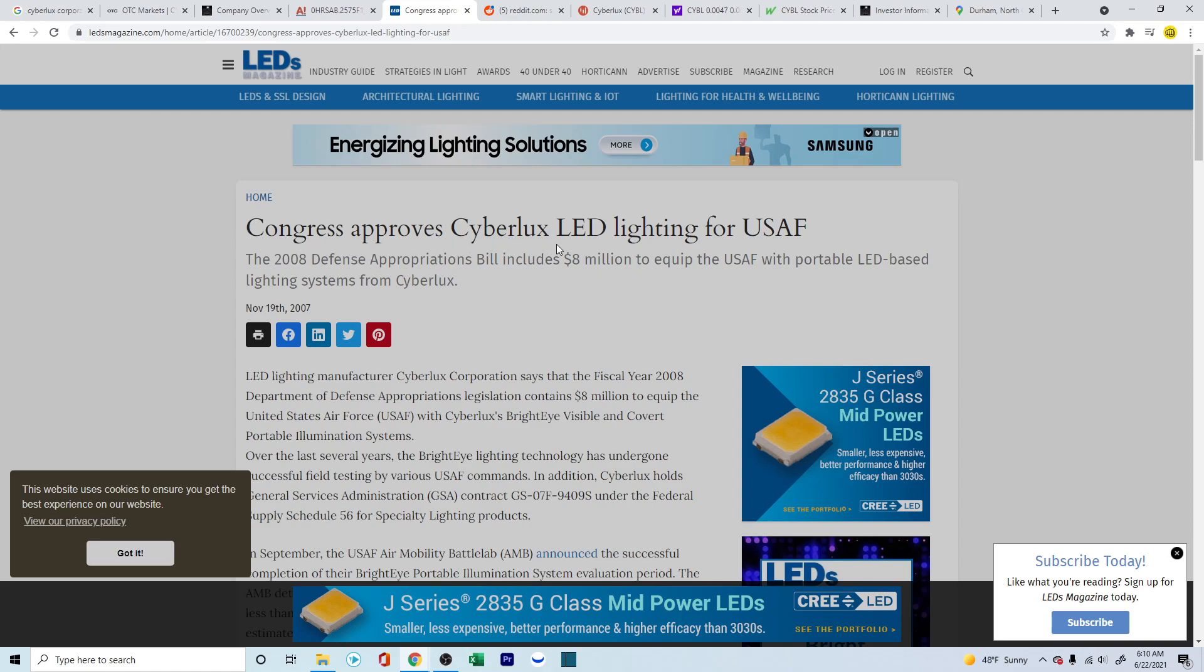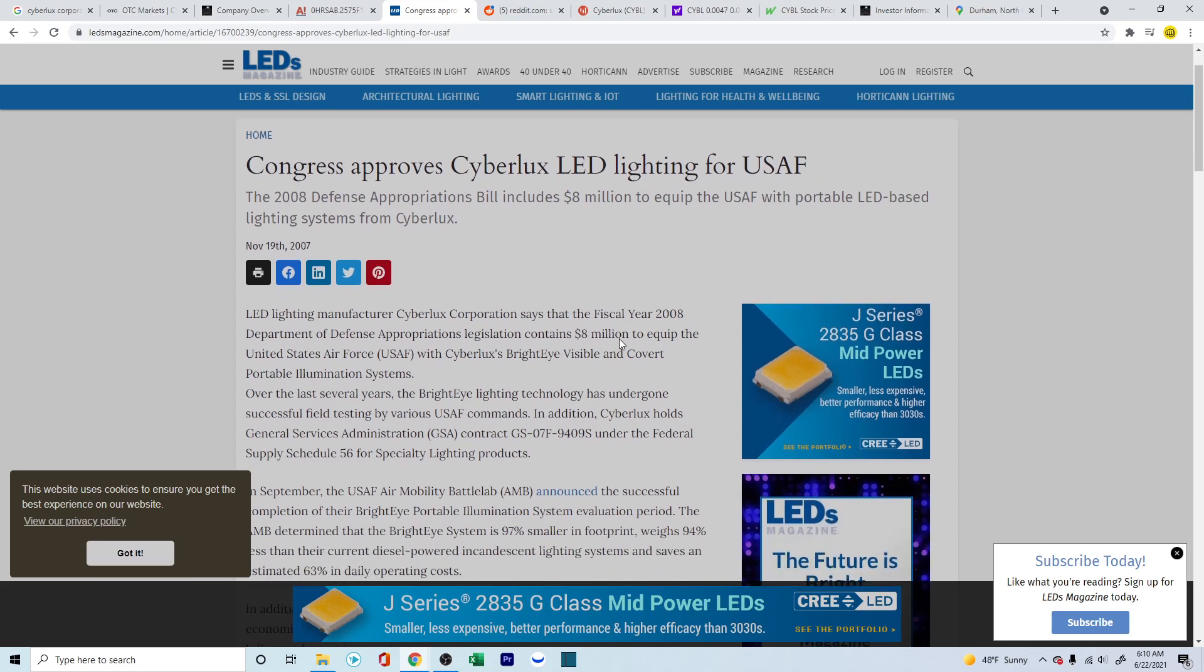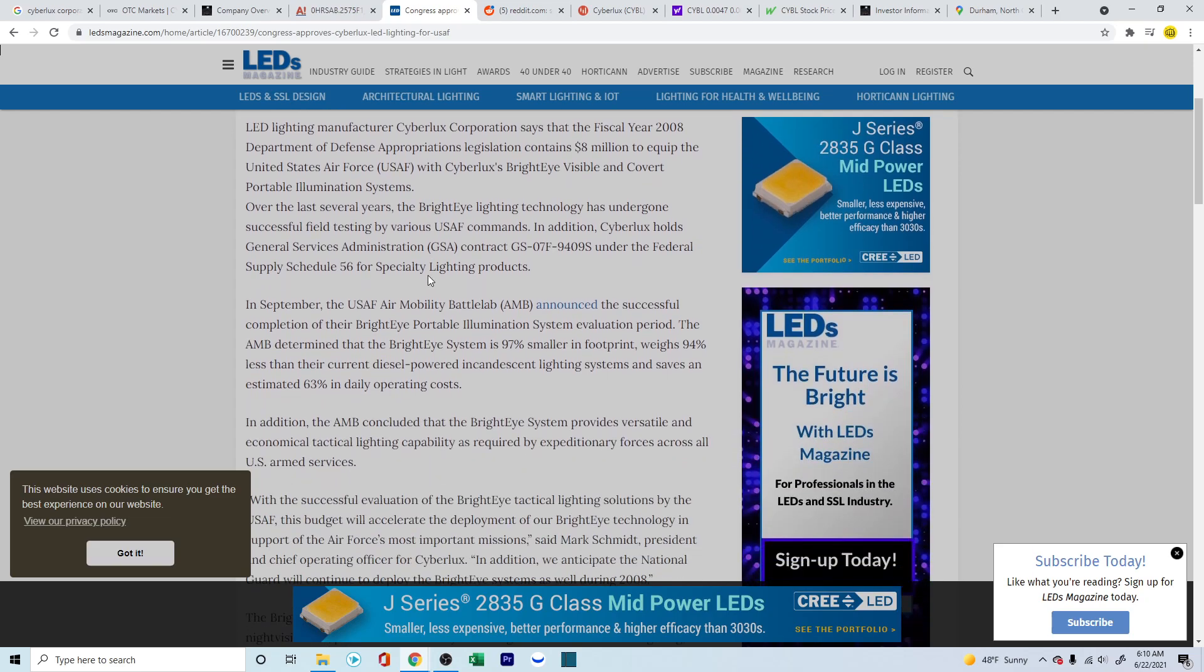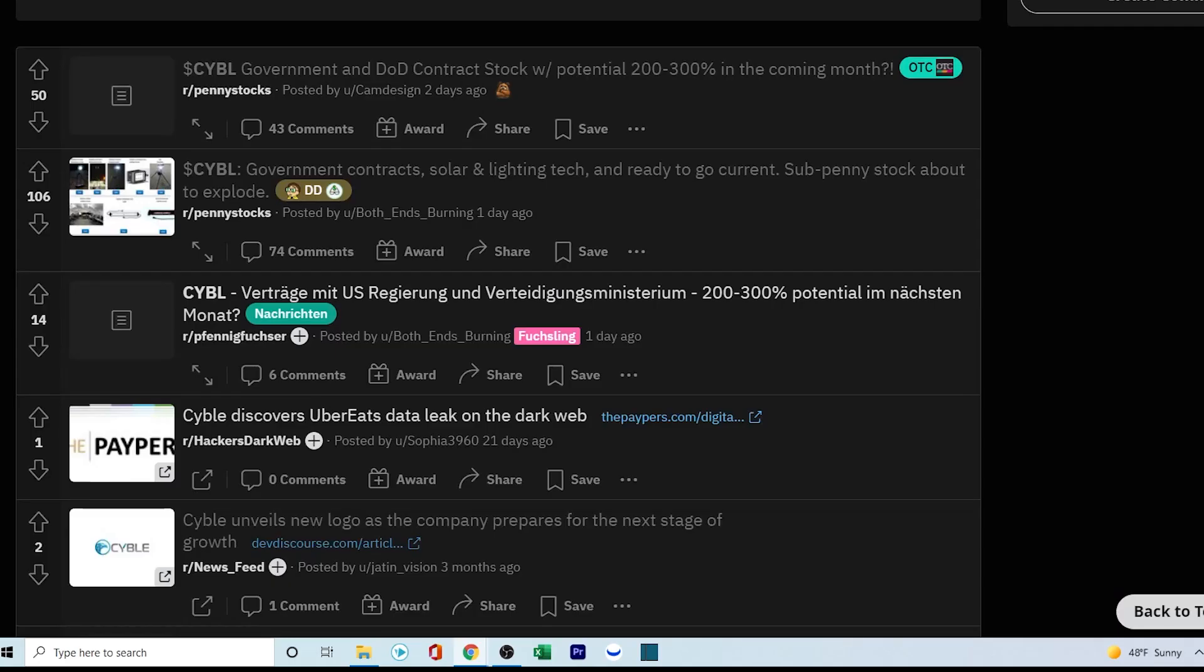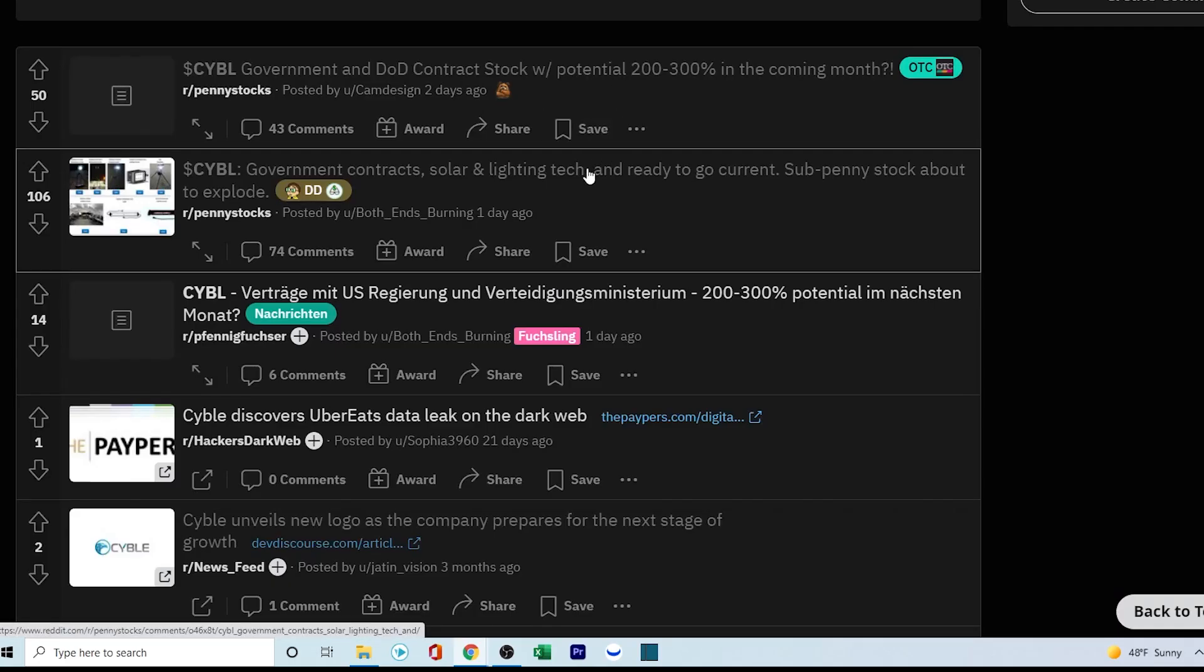Congress approves Cyberlex LED lighting for USAF. So this is another one where they're talking about in 2008, the Defense Appropriations Bill includes 8 million to equip USAF with portable LED based lighting systems from Cyberlex. So this is another one. So it looks like they are in the talks.